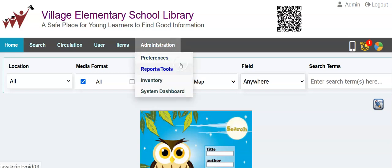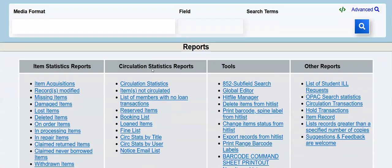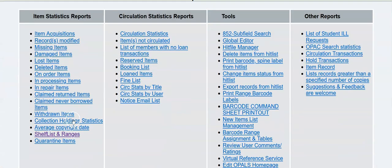We'll start with Admin, Reports and Tools. Second from bottom, Shelf List and Ranges.